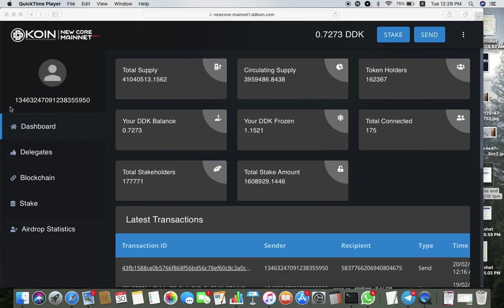Please take note: whenever you send coins or when you want to refer someone, whenever you see this copy out just the numbers, no DDK in front.